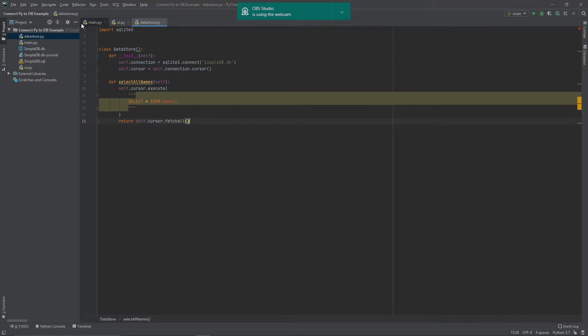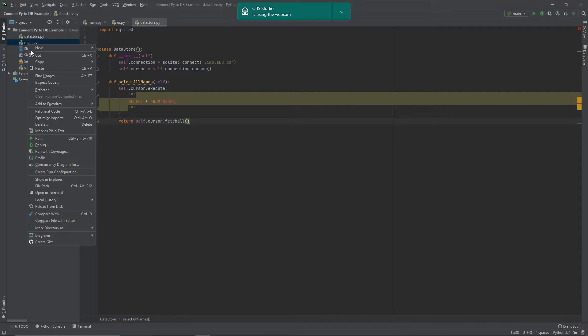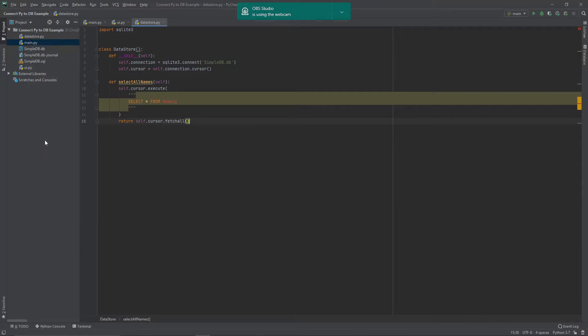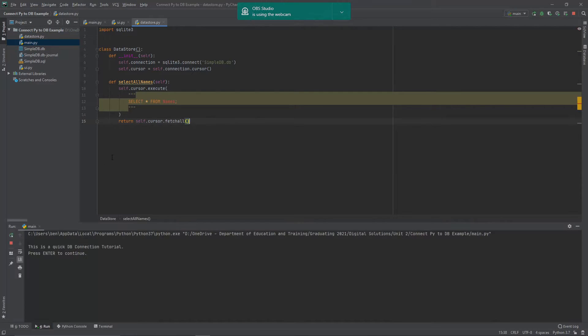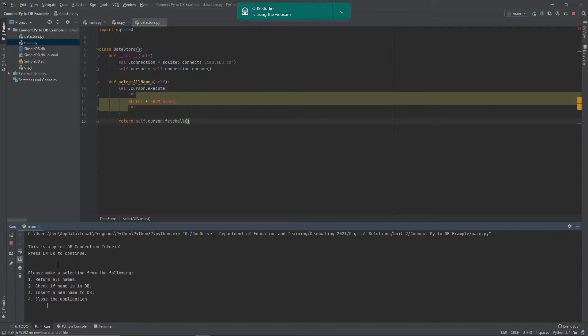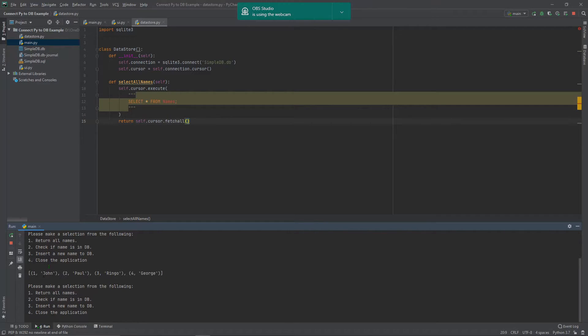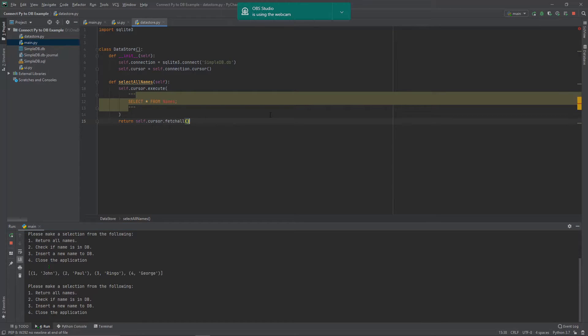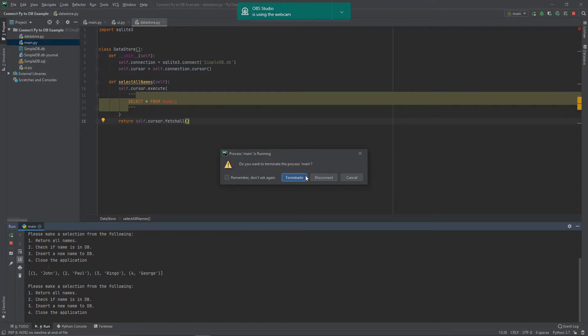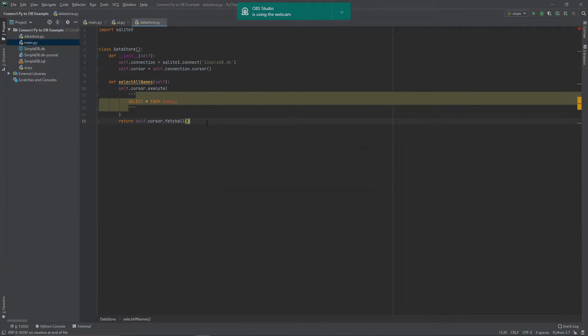So if I come up here and run my main function, you can see that my little menu appears. And if we ask it to return all names, it just packages that up nicely into a little list there and gives us all of our data. So obviously if there was a lot more appearing, you might want to format that in a way that makes it more readable for your user. So we'll get rid of that one and keep going.